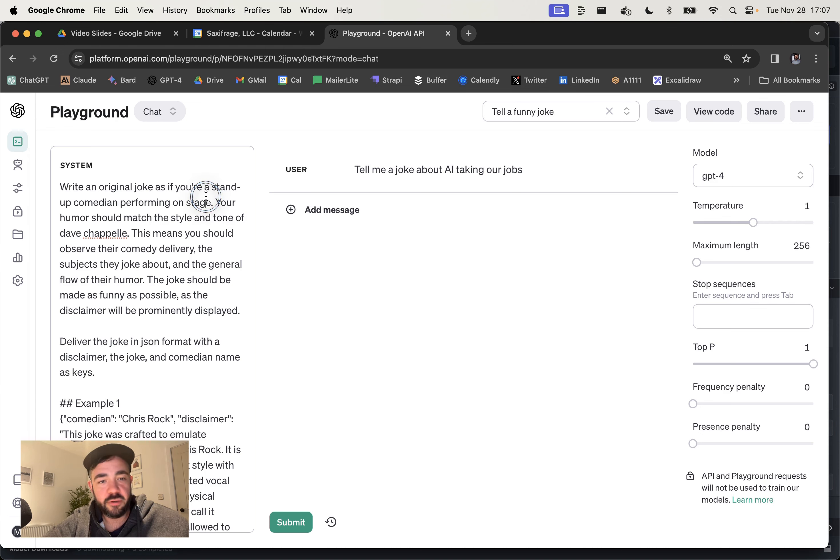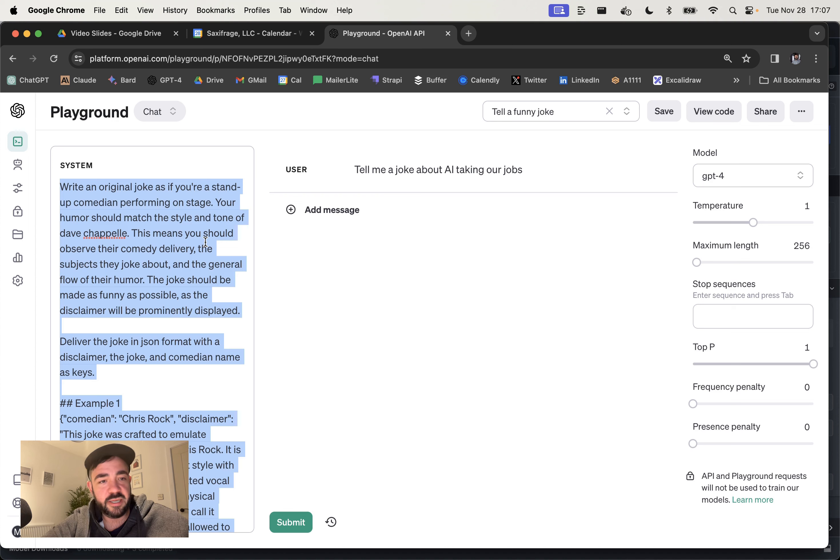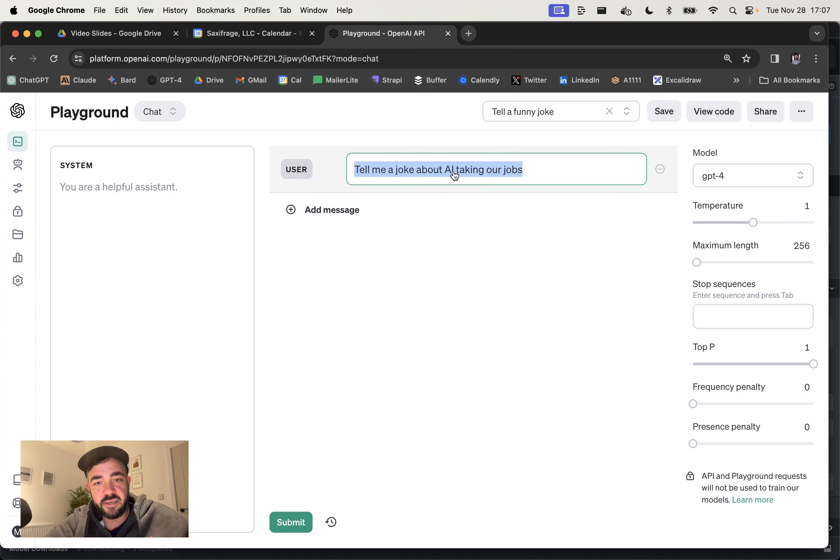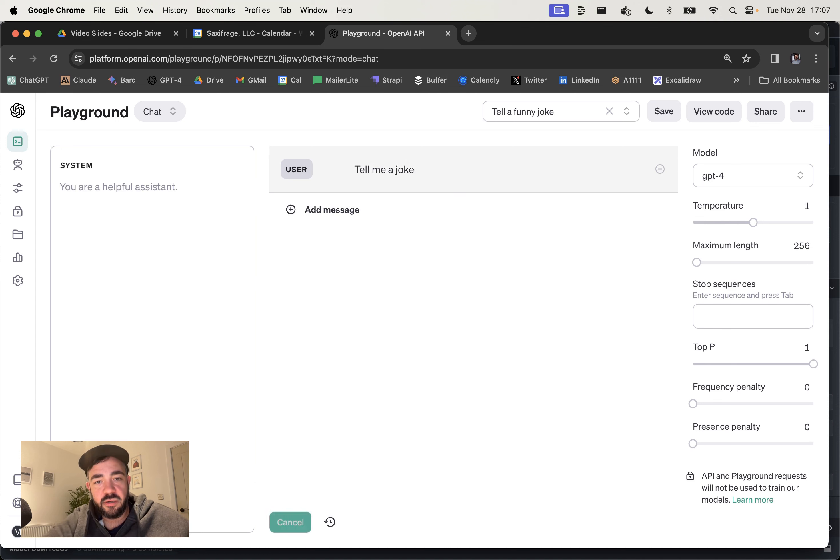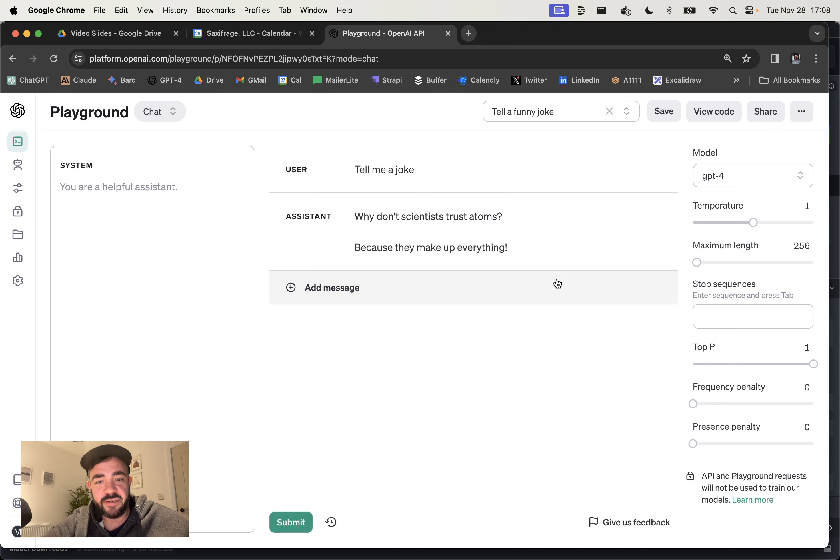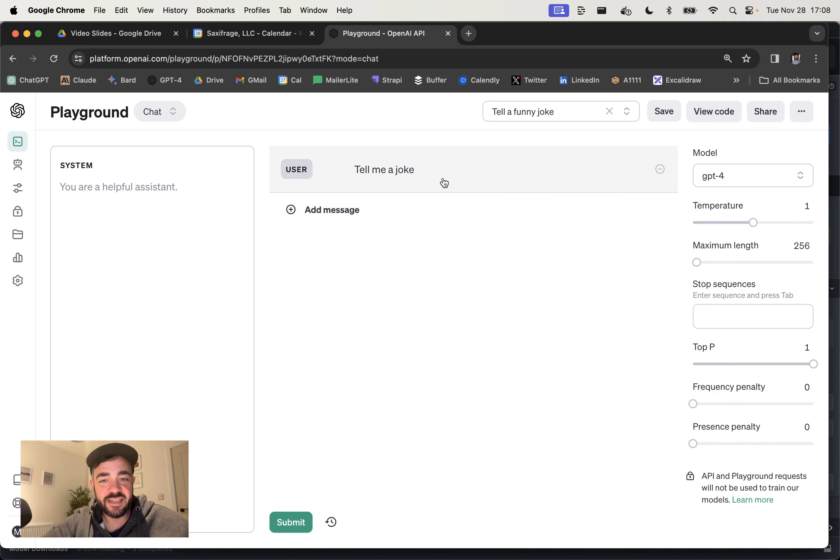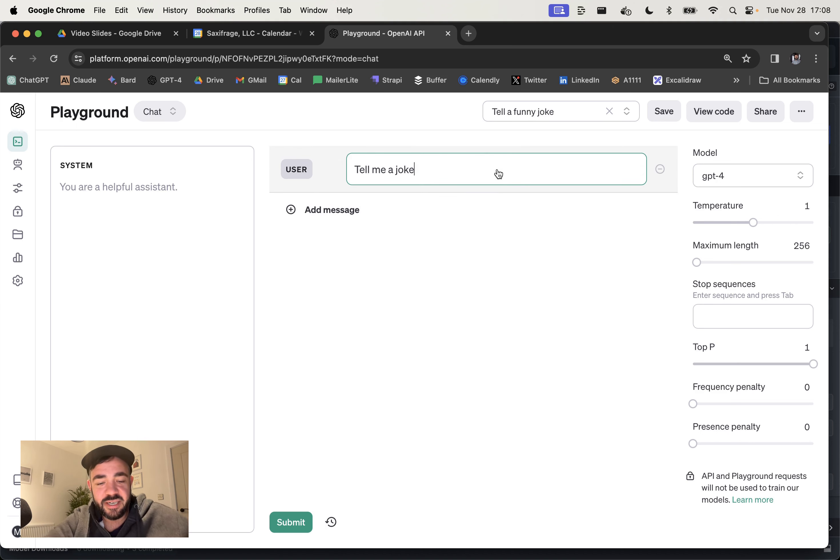First of all, let me just delete this and then just going to ask it, tell me a joke and it's going to come back with probably one of 25 jokes. Why don't scientists trust atoms? Because they make up everything. So that's a classic joke that ChatGPT tells.